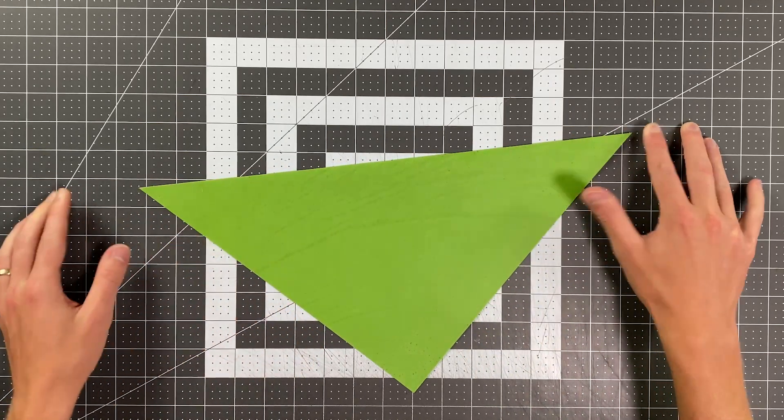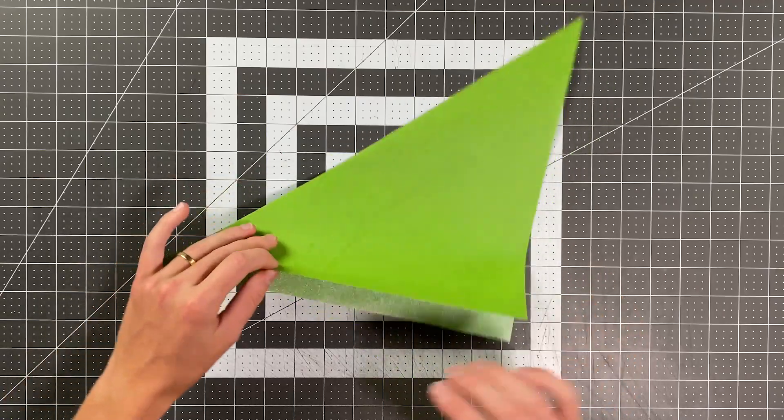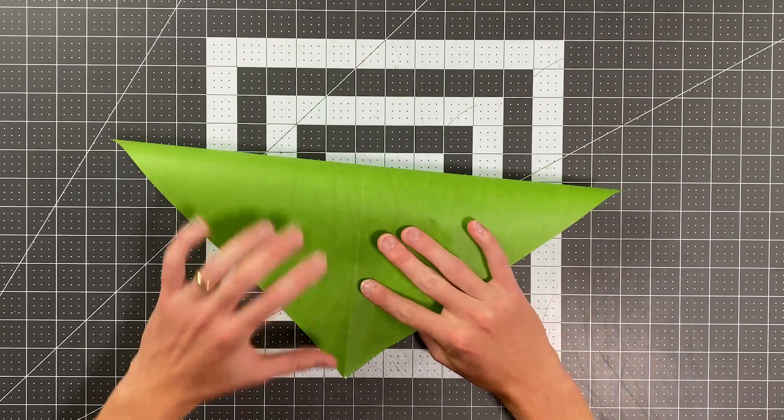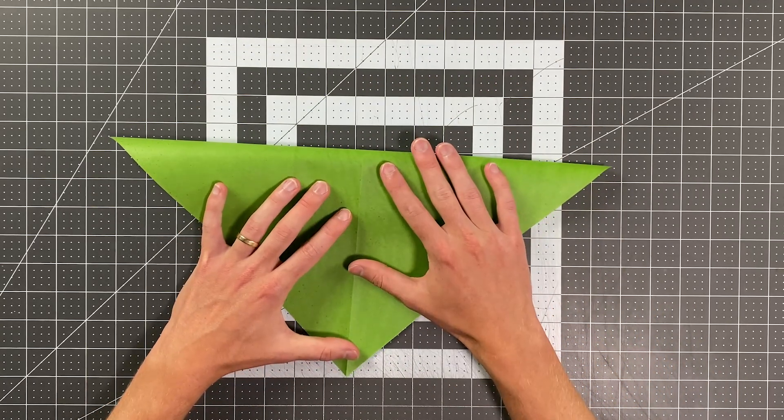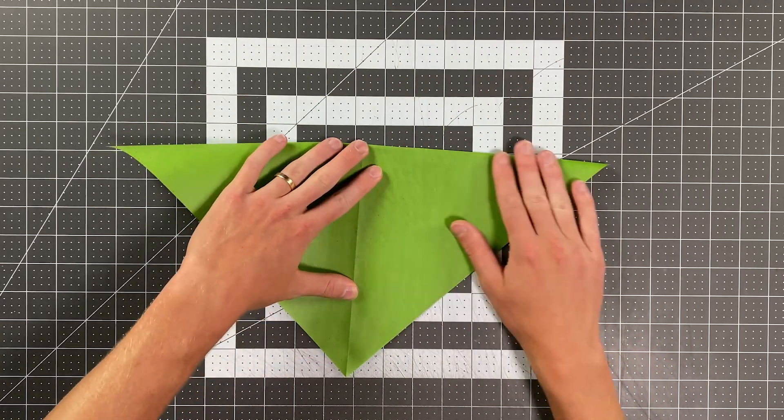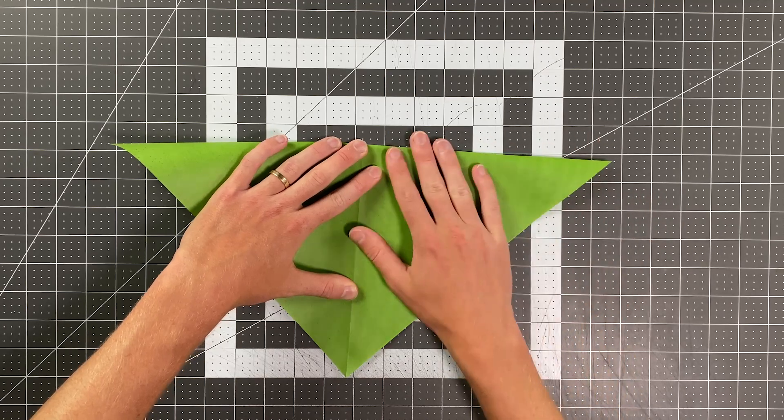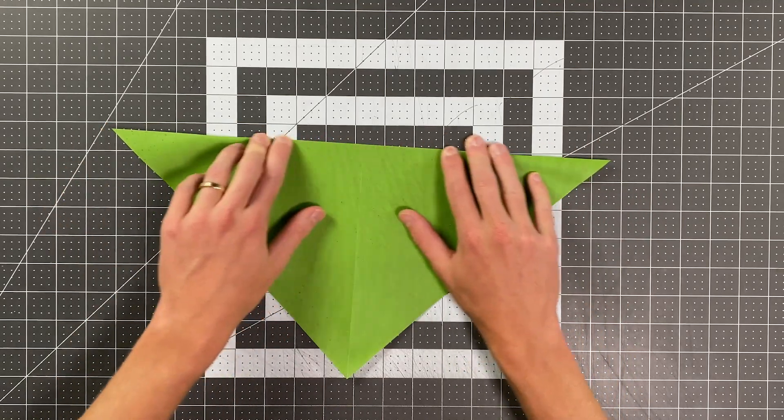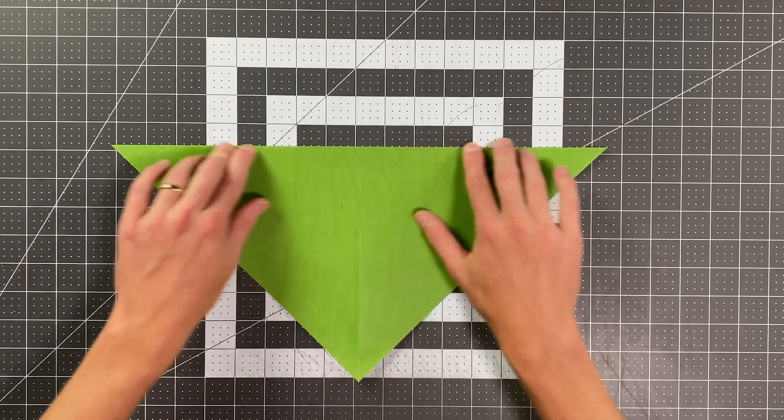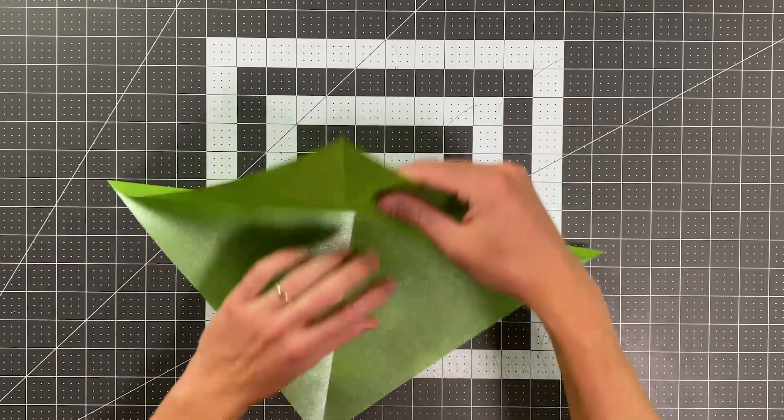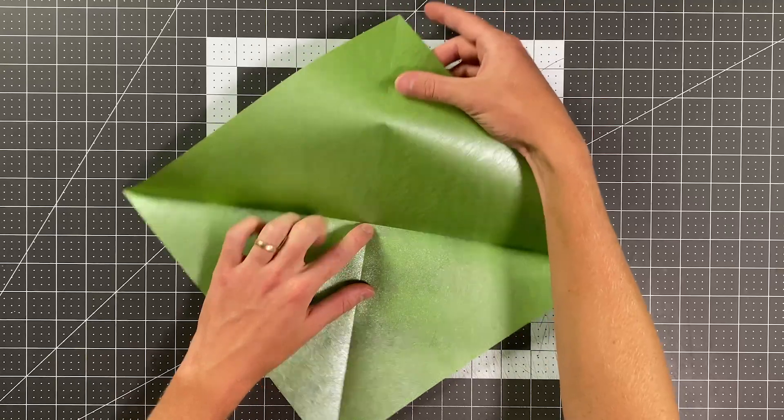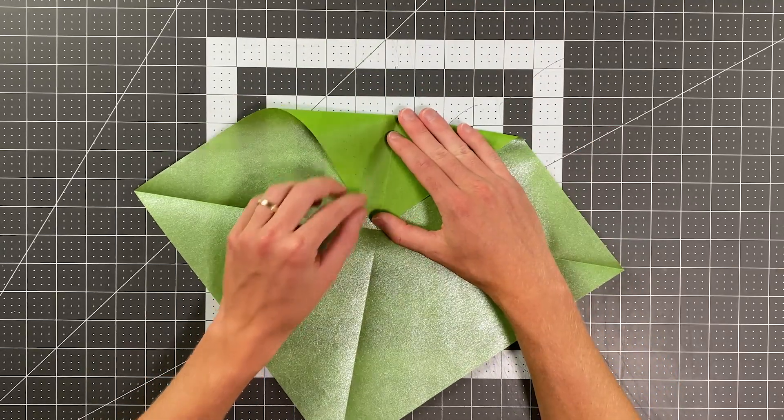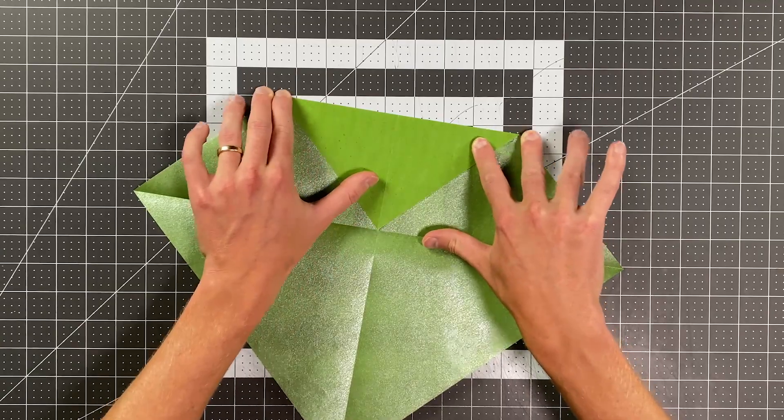Once I do that, I'll go ahead and open my sheet up and I'm actually going to fold the opposite corners together as well to create a crease that goes from these two corners. Now I'll open that up and fold this top point to this center point of our paper.